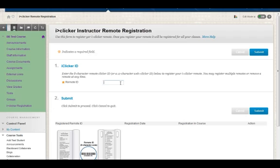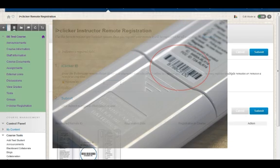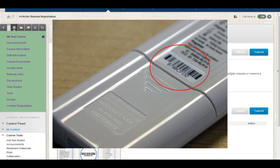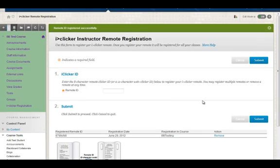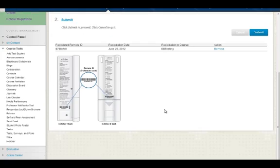There are two places to find your ID: on the back underneath the barcode, or when you turn your clicker on. Type it in and click Submit, and you'll see the green Success Message.